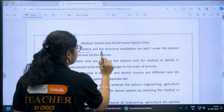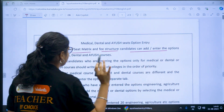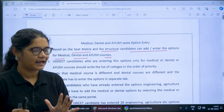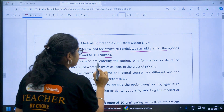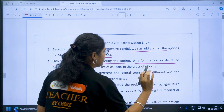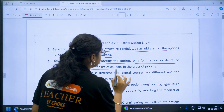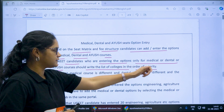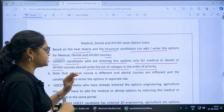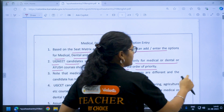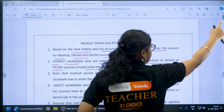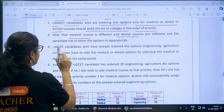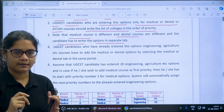Based on the seat matrix and fee structure, candidates can add or enter options for medical, dental and IUSH courses. UG NEET candidates entering options only for medical, dental or IUSH courses should write the list of colleges in the order of priority. Also note that medical courses and dental courses are different, and the candidate has to enter the options in separate tabs.